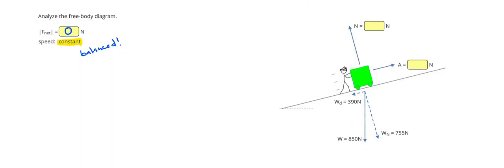Again, first step, let's cross out that weight. We always cross out the hypotenuse. Then my normal force is going to balance what's opposite of it, so 755 Newtons.